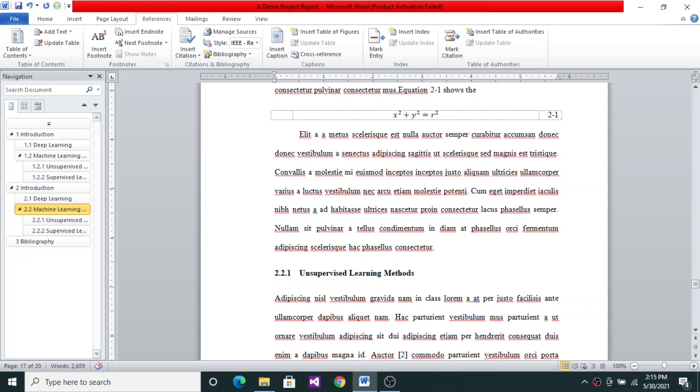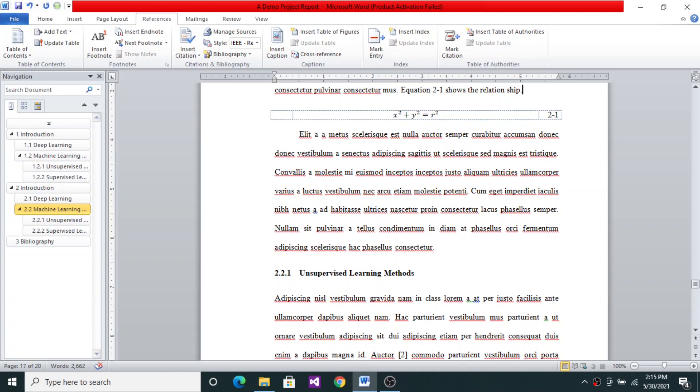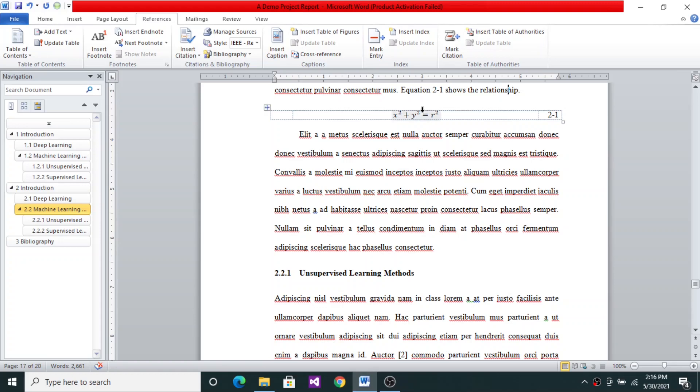The relationship. The relationship between x, y, and r. Any point (x, y) on the circle and the radius of the circle. So this is how you can continue your description.